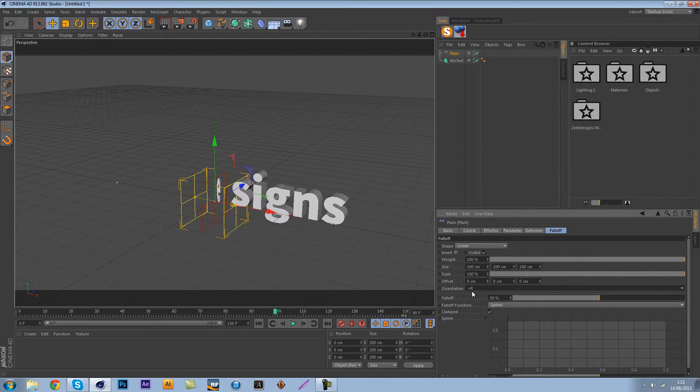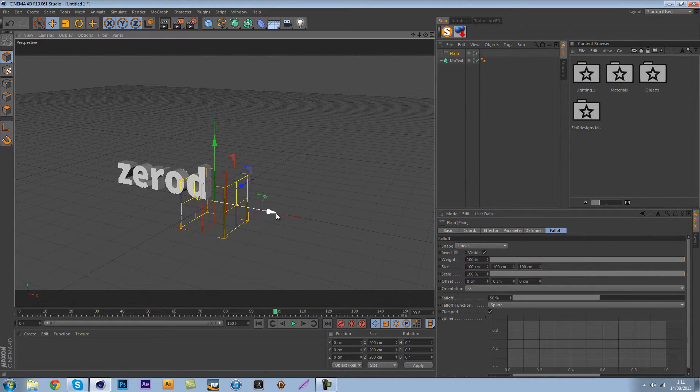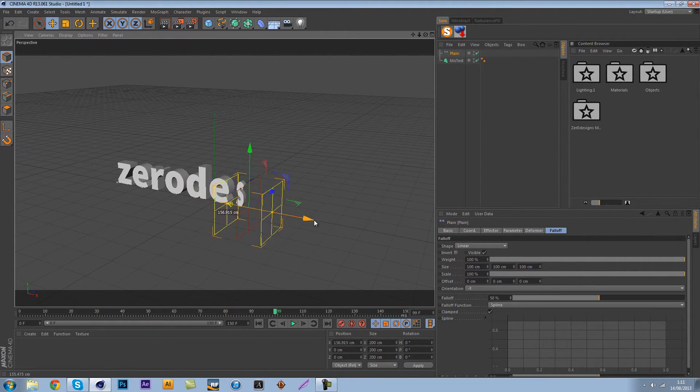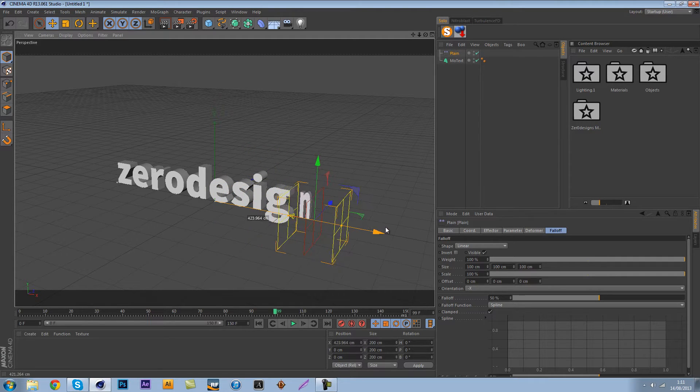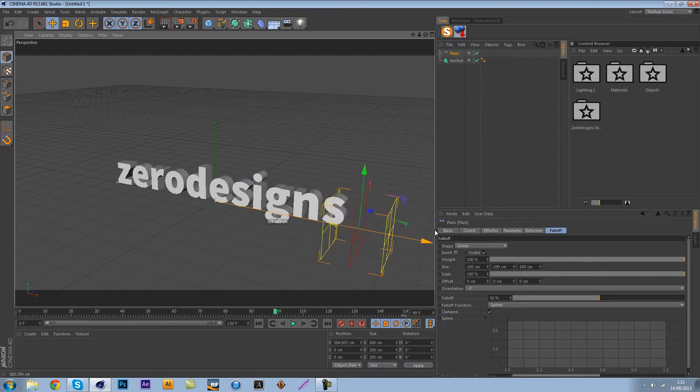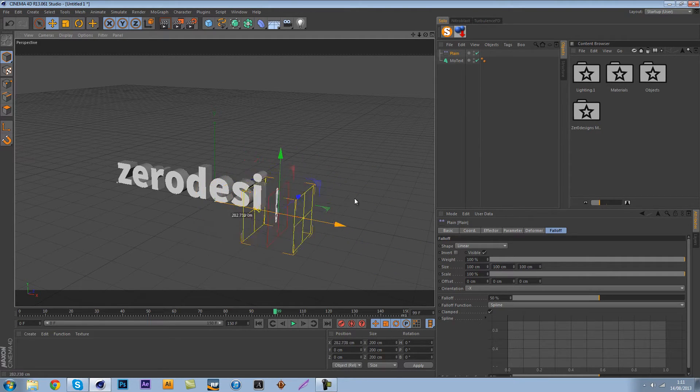What the falloff is is pretty much where the plane effector is going to be affecting this and we're going to be choosing linear because we only want it to be on the minus X side. As you can see as we drag this along the plane effector doesn't affect it anymore.